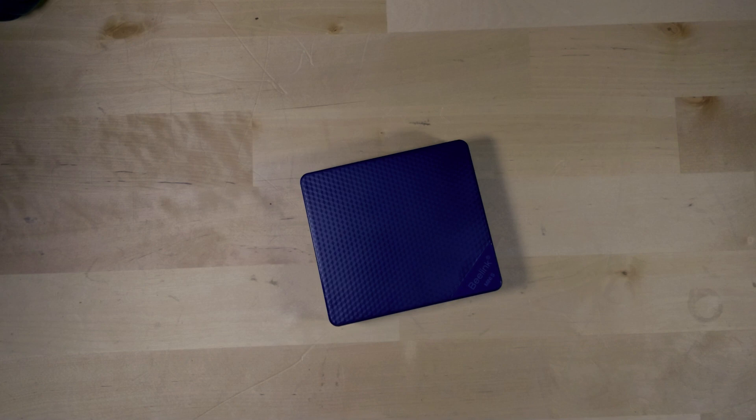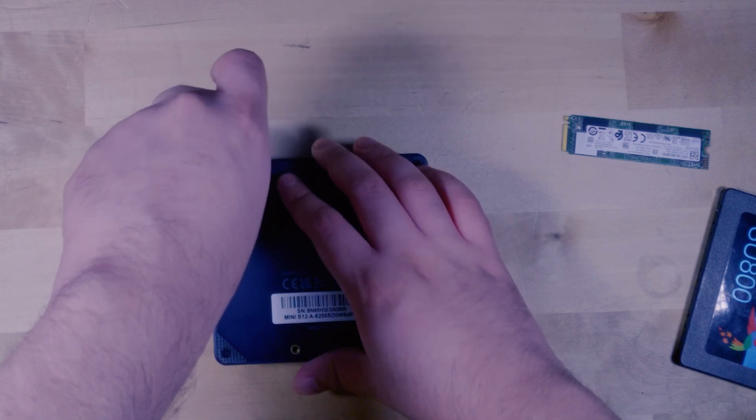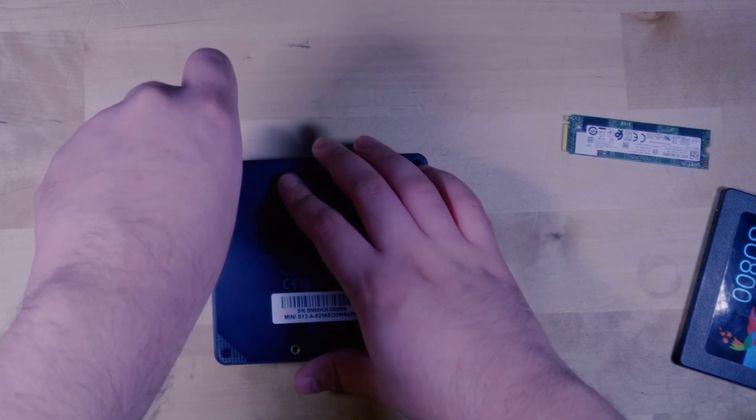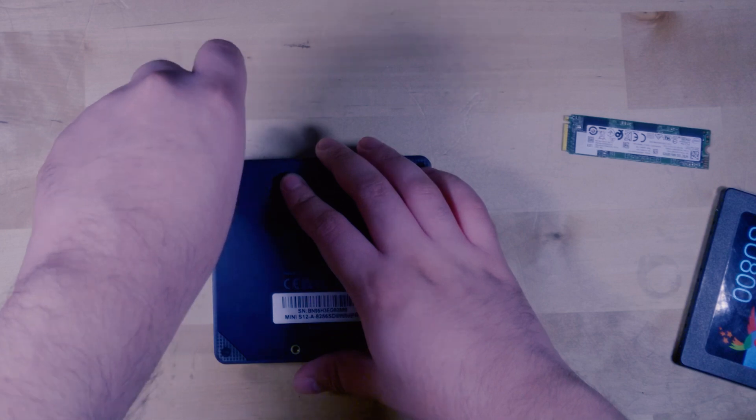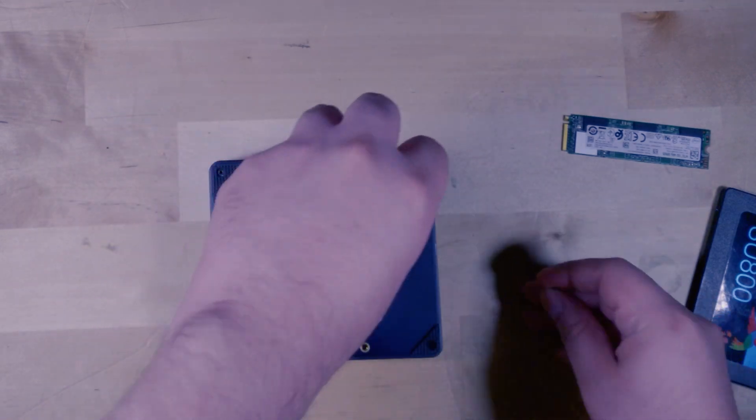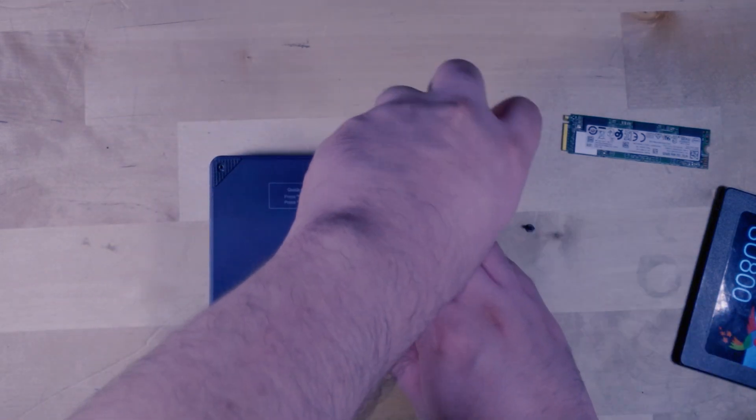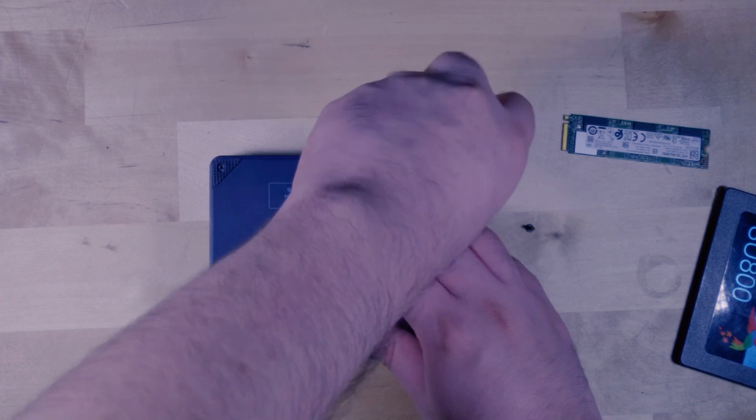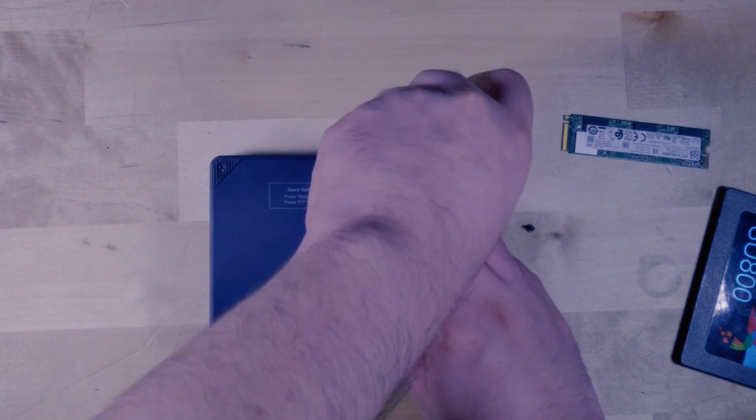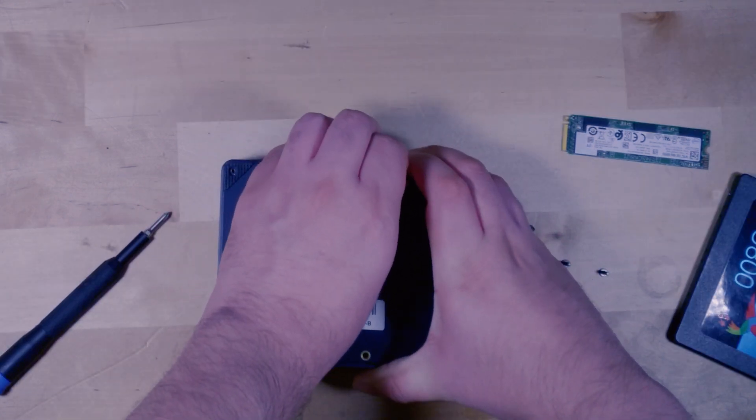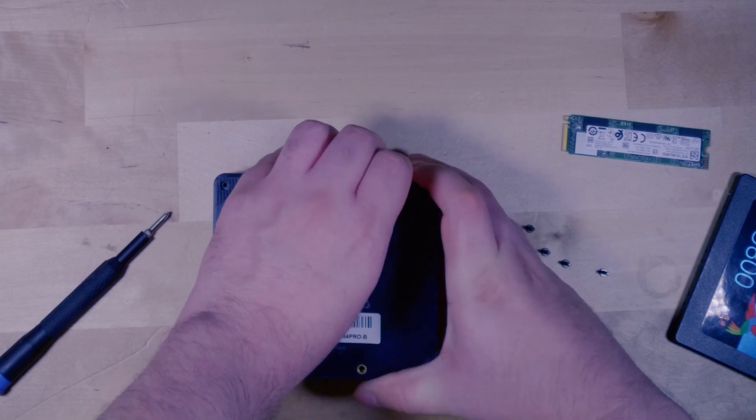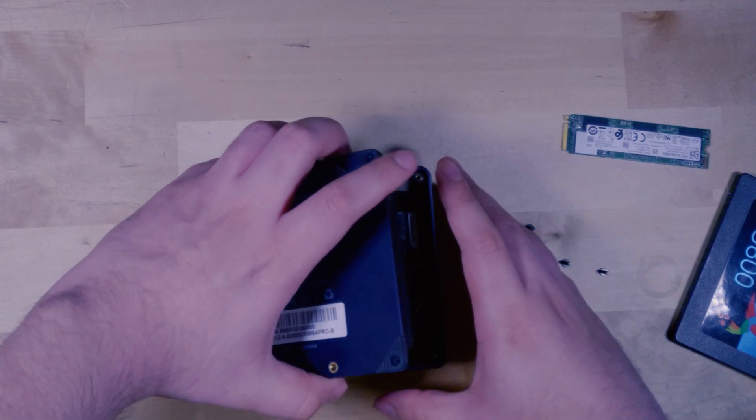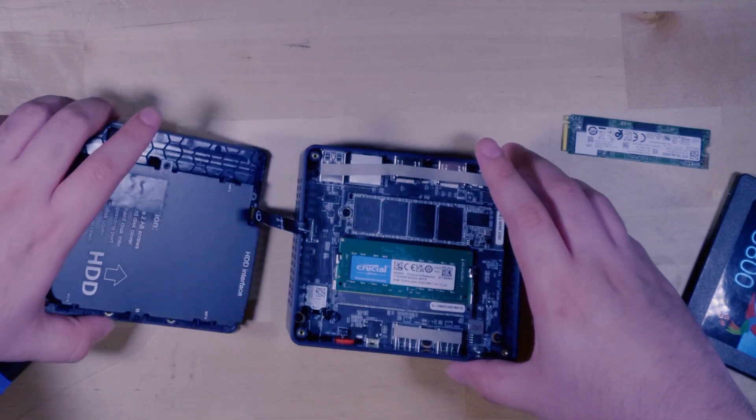But there are a few upgrades I'd like to do to the system before we actually go into making this into a server. Now the main upgrades that I want to do is I want to upgrade the internal SSDs that are in here. Stock came with a 256GB SSD and I also added in a 256GB SATA SSD that I had just laying around extra. I'm going to be replacing both with a 1TB M.2 and a 1TB SATA SSD.